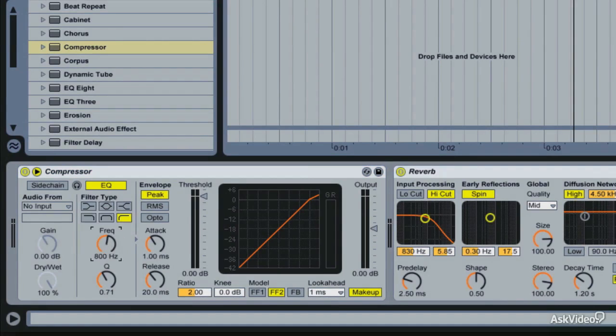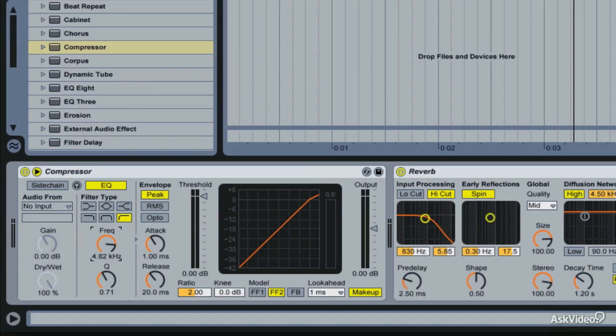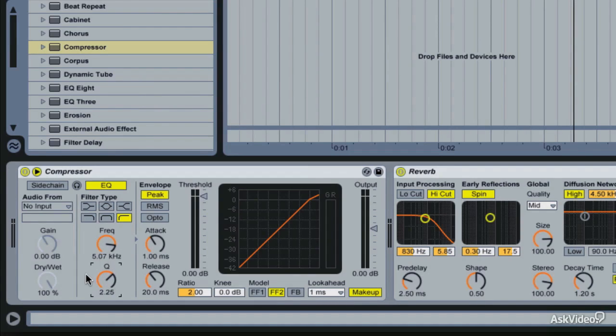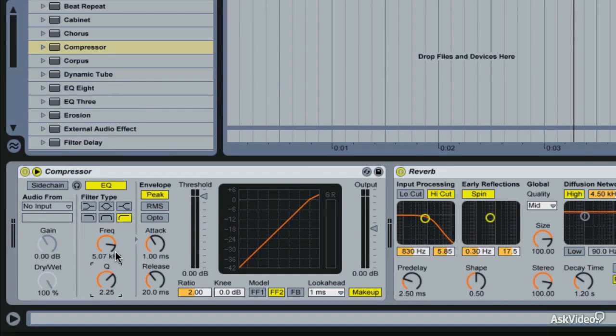I'm going to set that pretty high because we only really want to hear the s's. So now the only thing getting through this EQ module are the extremely high frequencies, and that's where the s's are all going to live. And that filtered signal is the signal that's going to be used to trigger this compressor, even though the signal that's being processed by the compressor is an unfiltered voice.